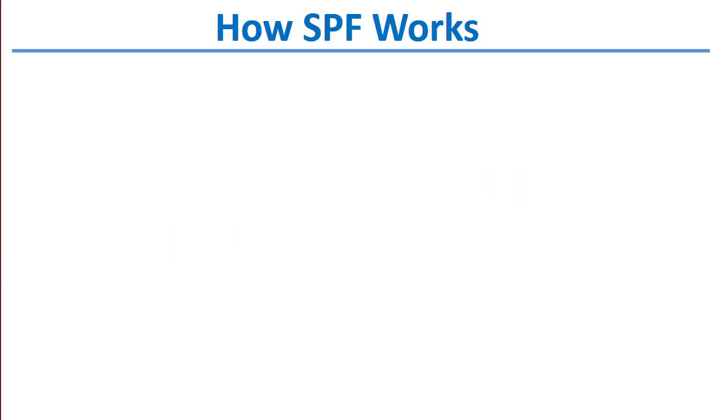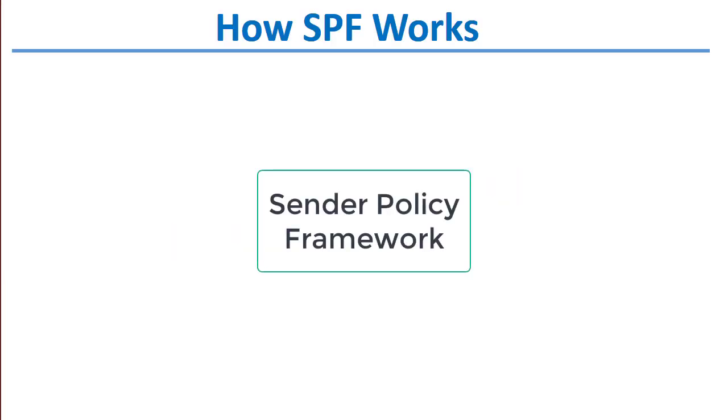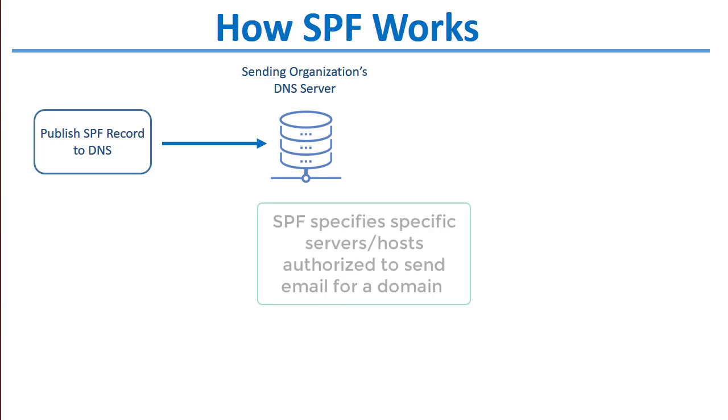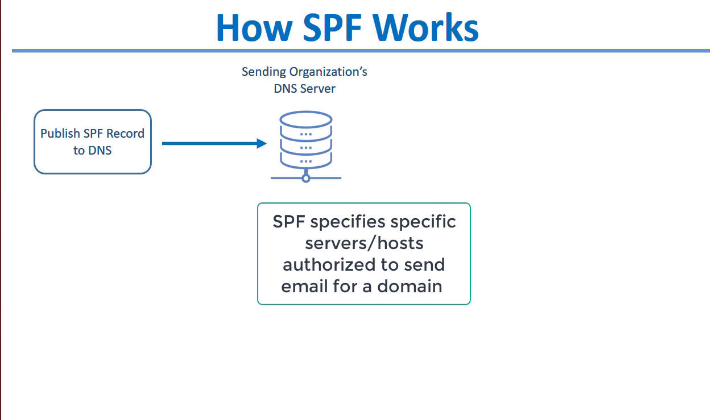First, let's talk about SPF, which stands for Sender Policy Framework. From a high level, SPF is a mechanism that tells receiving email servers what servers are allowed to send mail on behalf of your domain.